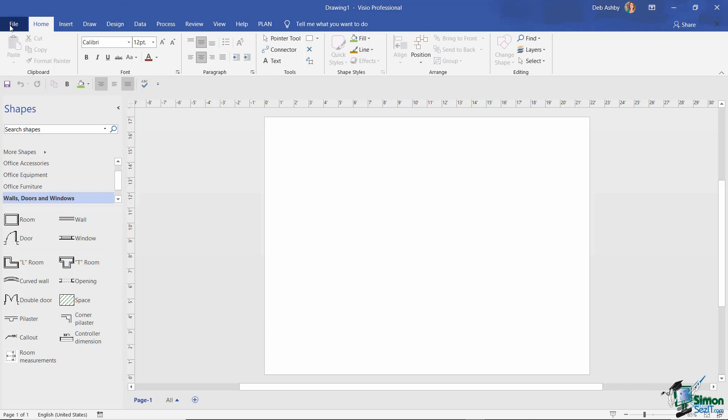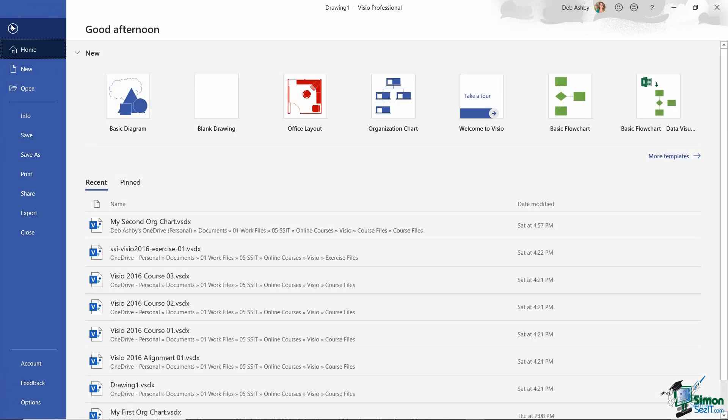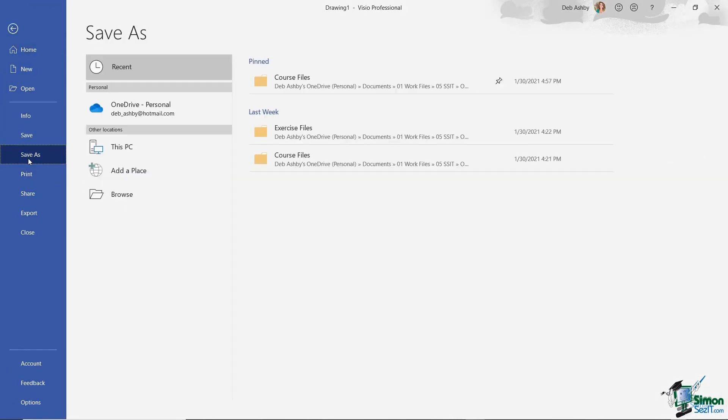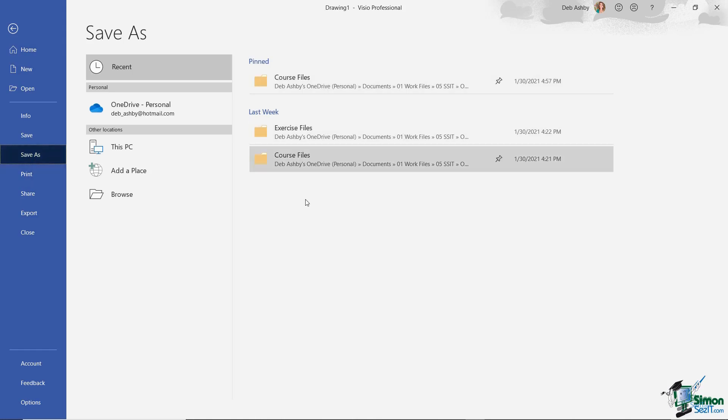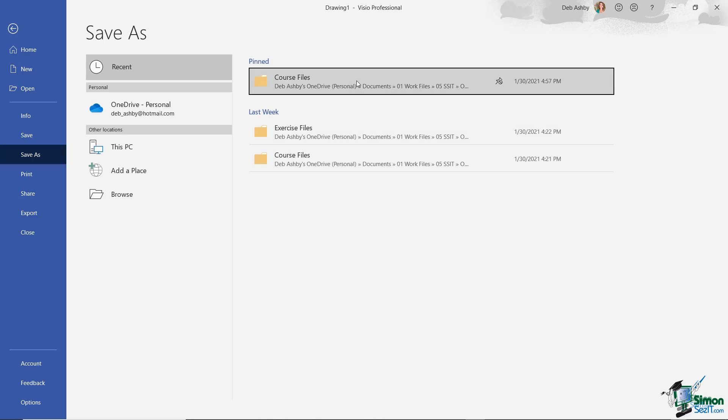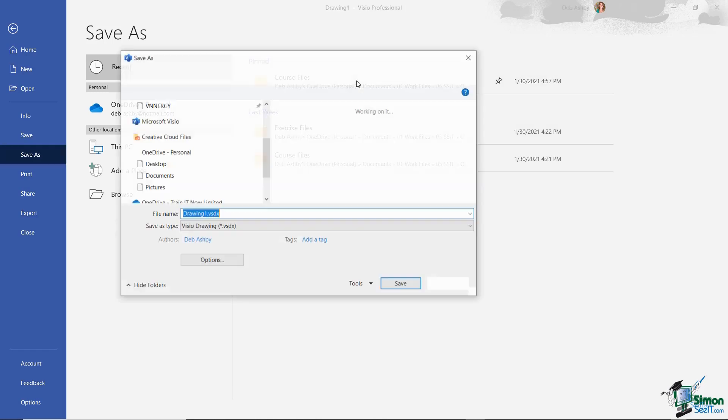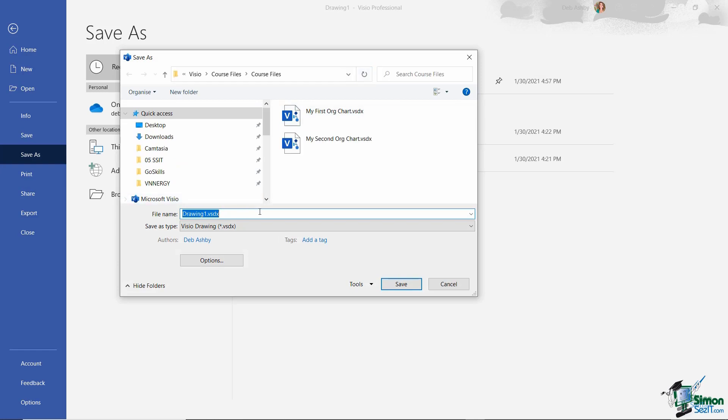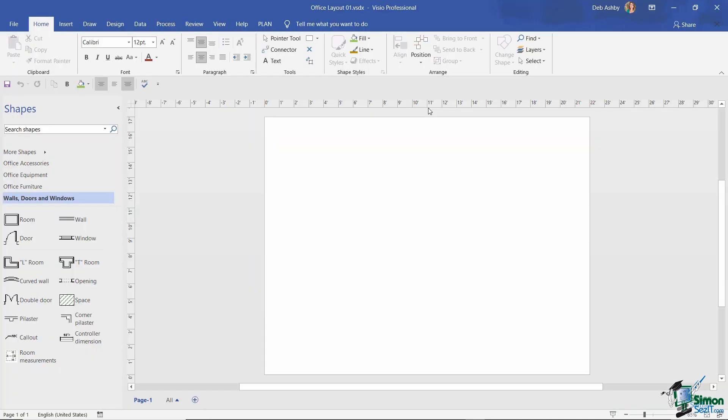Back up to File to take us into that backstage area and straight down to Save As. If you've saved into the folder recently, you'll see it here on the right hand side. I pinned the course files folder to the top of the list, so I just need to click once to select, then save my drawing. I'm going to call this Office Layout 01 and click Save. Now we're all saved and ready to go.